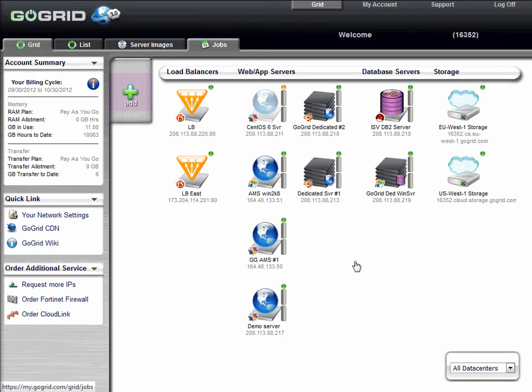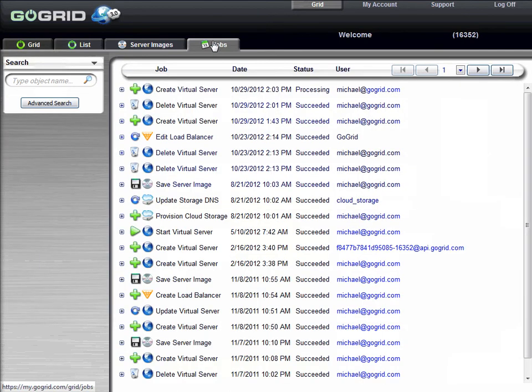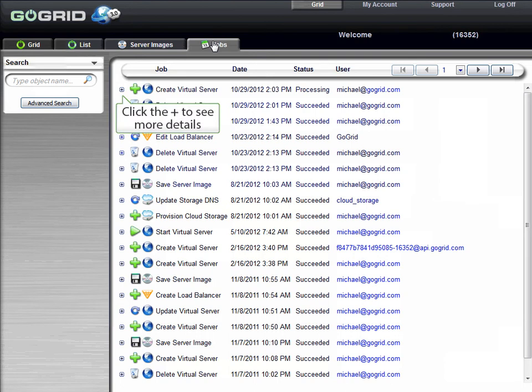To get more information on what's happening with this job, select the Jobs tab. Here, you'll see a list of things that are happening related to the server. If you click on the plus sign, you'll notice all of the details related to the job.